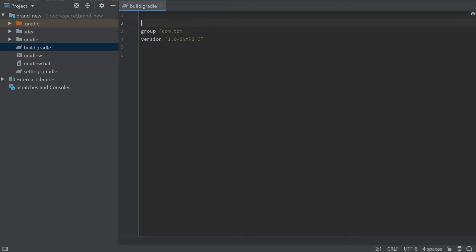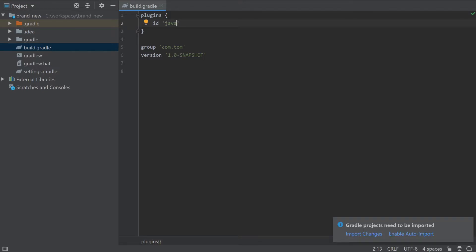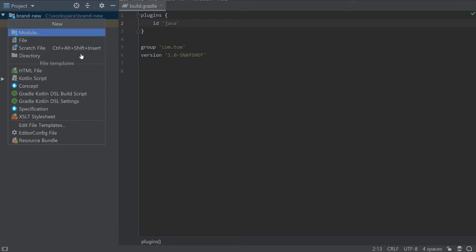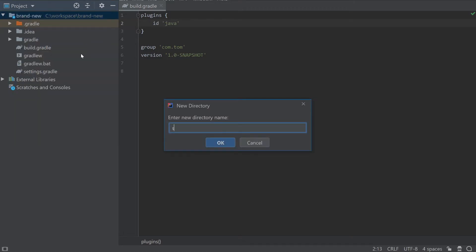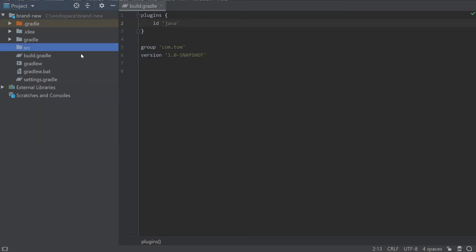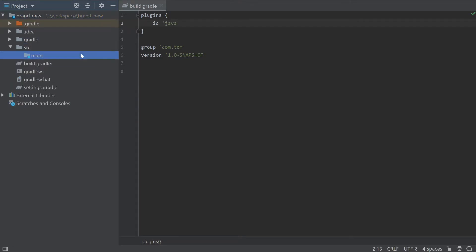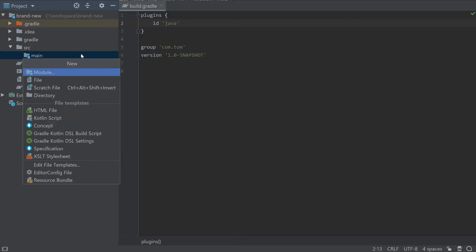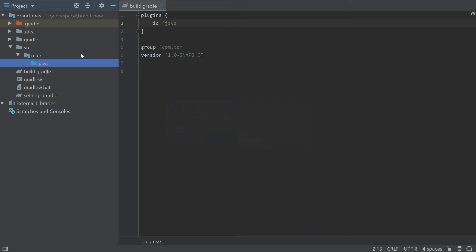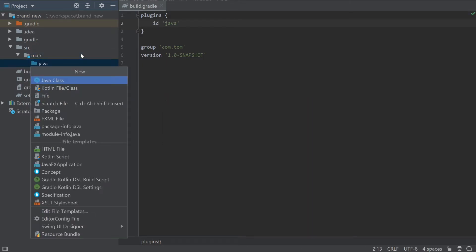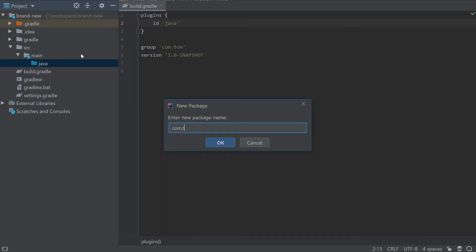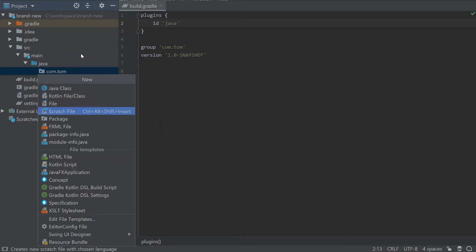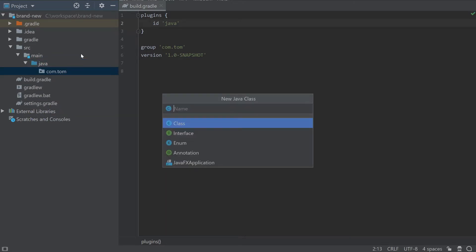Now that we've got our basic project, we can add the Java plugin. If you get a popup in IntelliJ about importing changes then enable auto import. Now add a source directory, a main directory, and a Java directory.